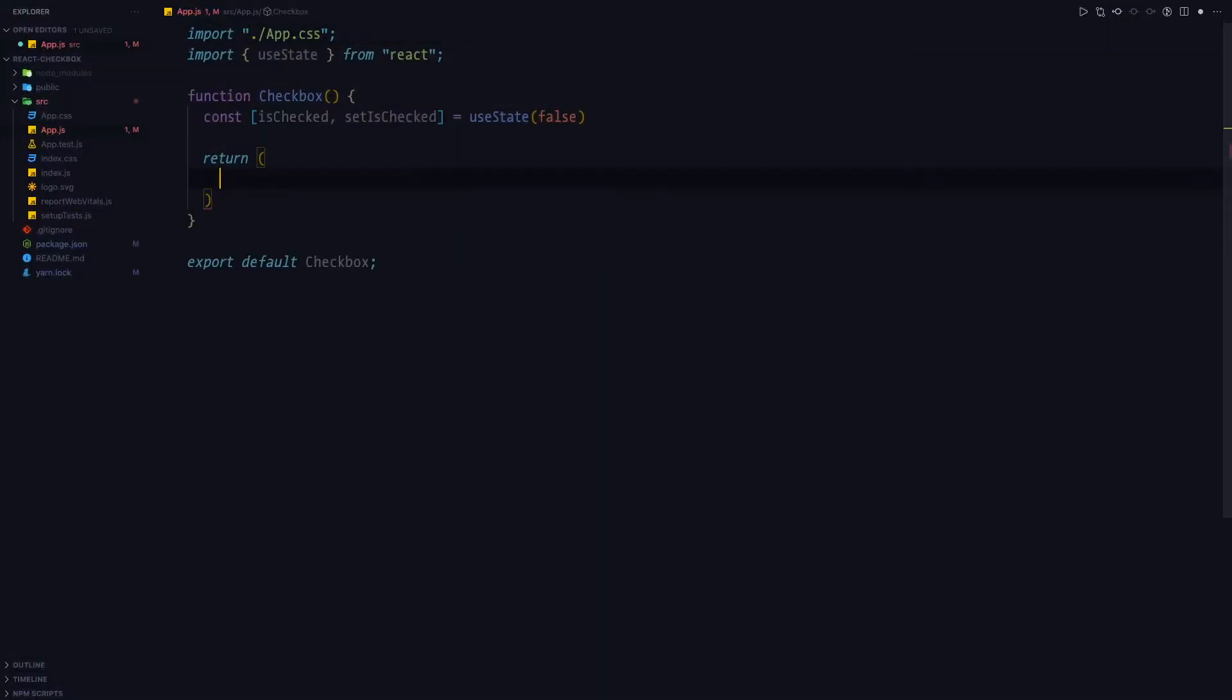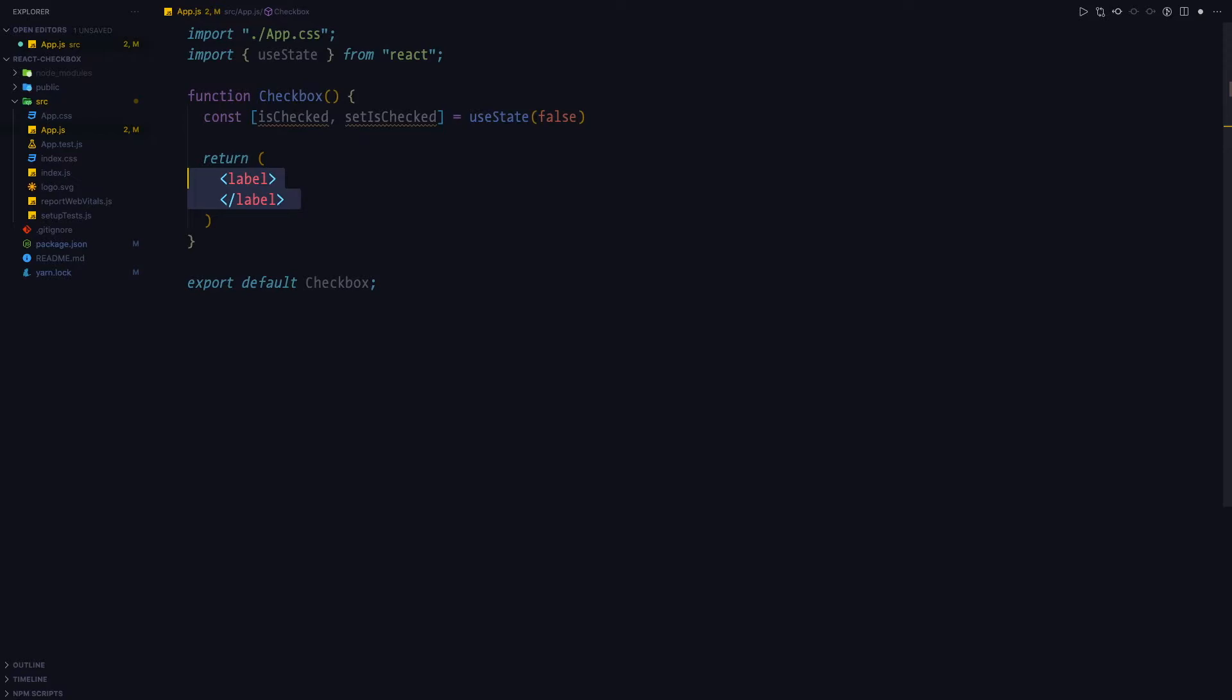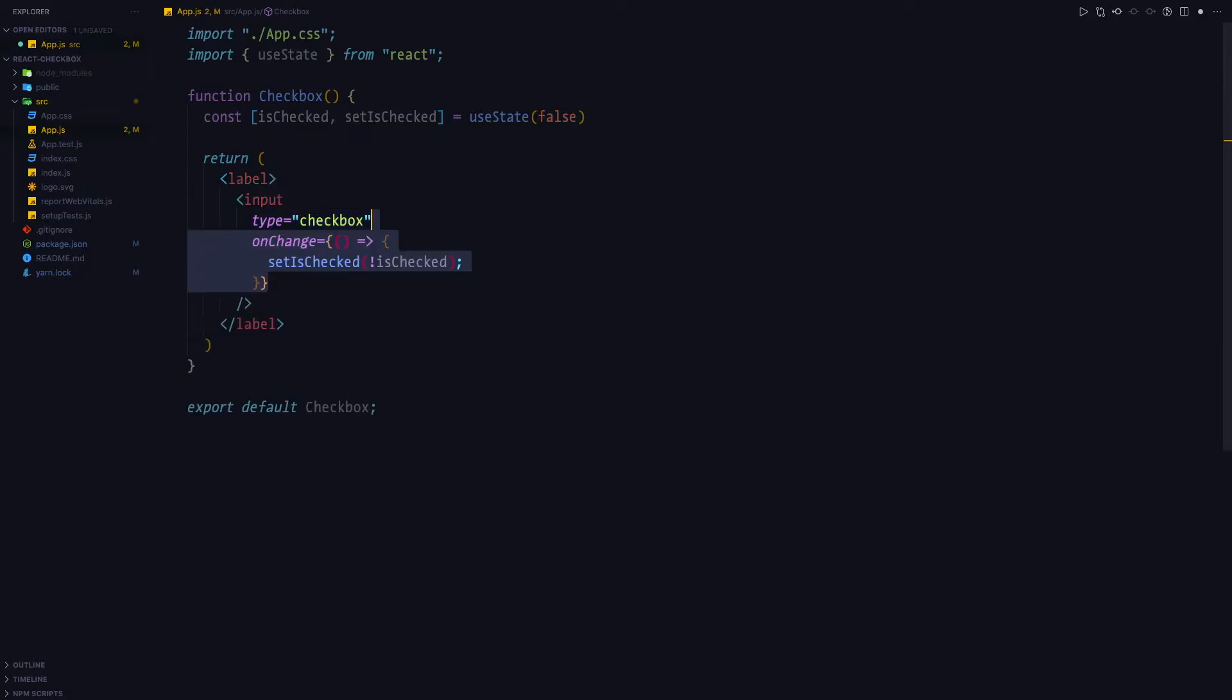With that being said, let's delete our original div element. Next, we'll use label as the parent element. And we are going to put an input of type checkbox inside of it. We are going to attach an on change handler onto this checkbox. And we will simply toggle the is checked state.